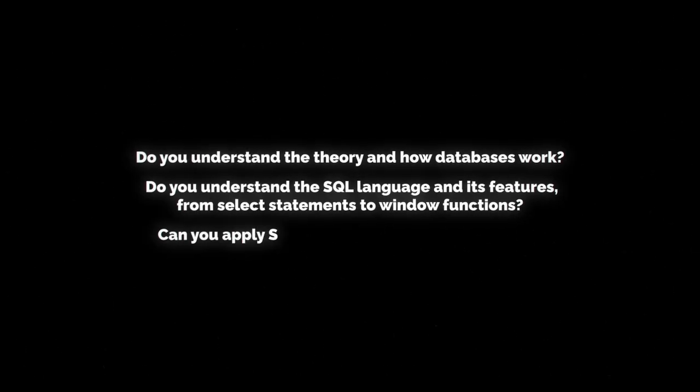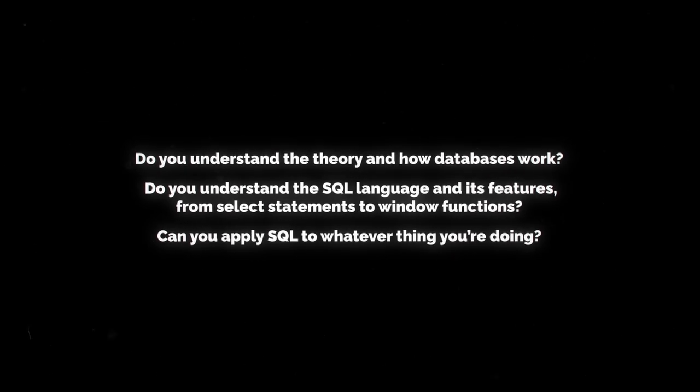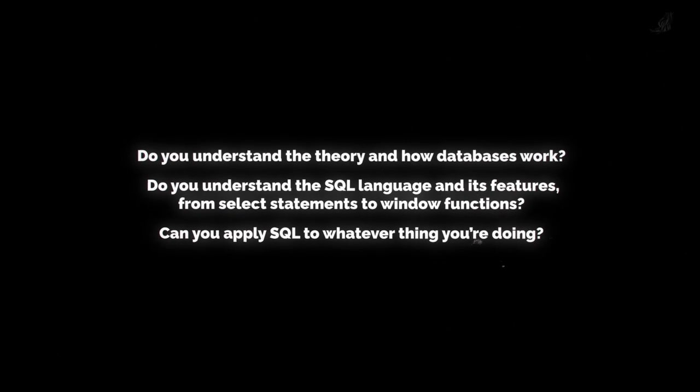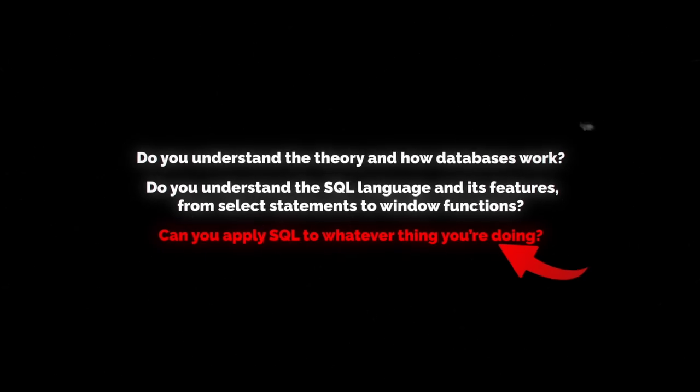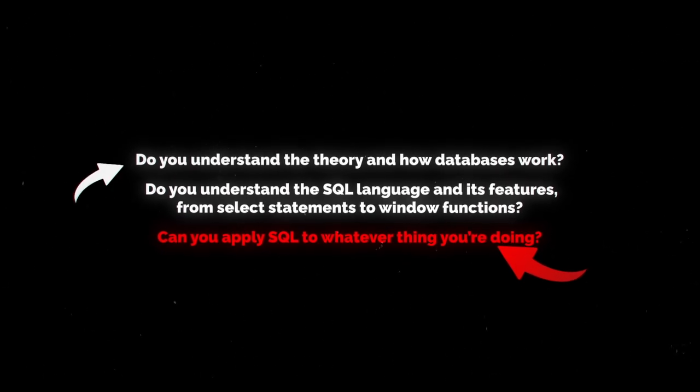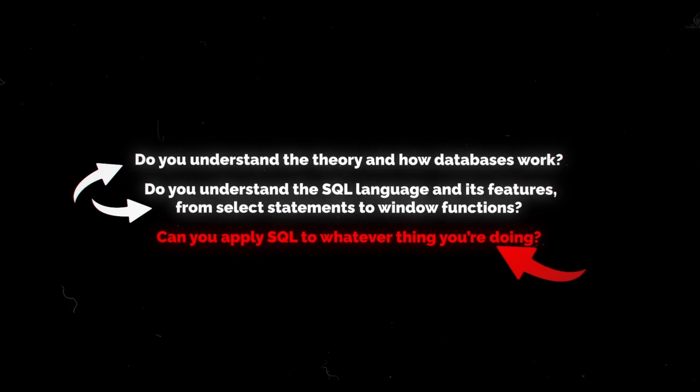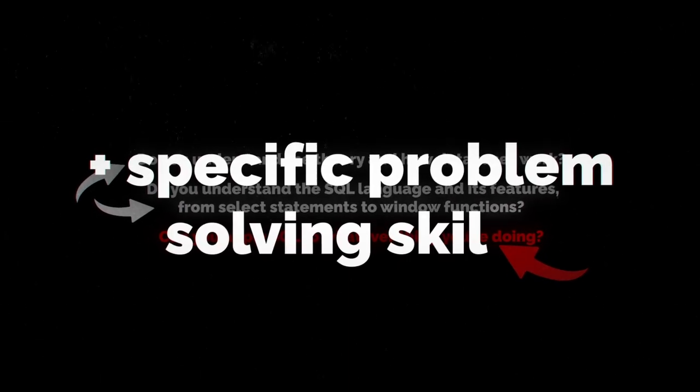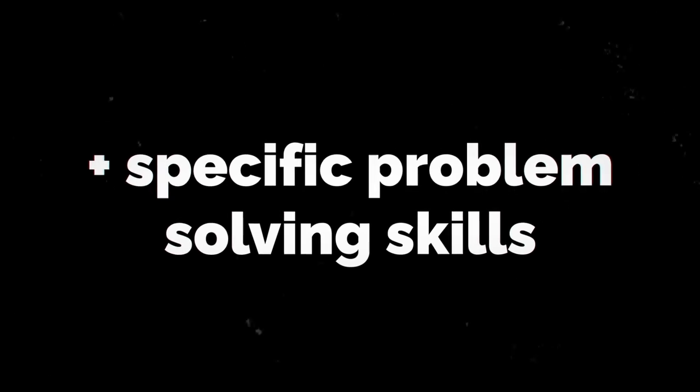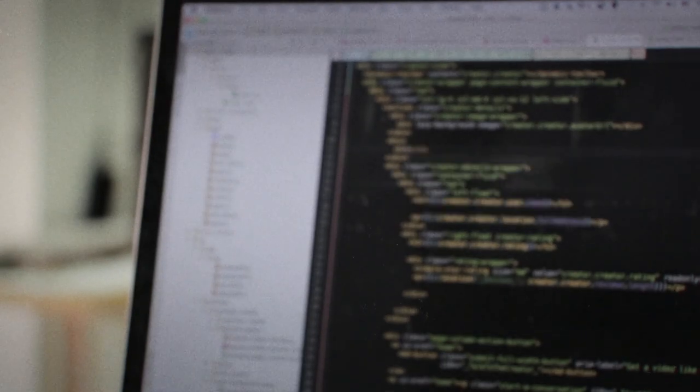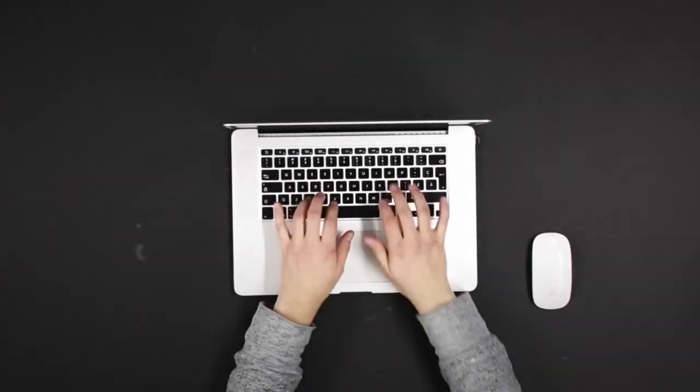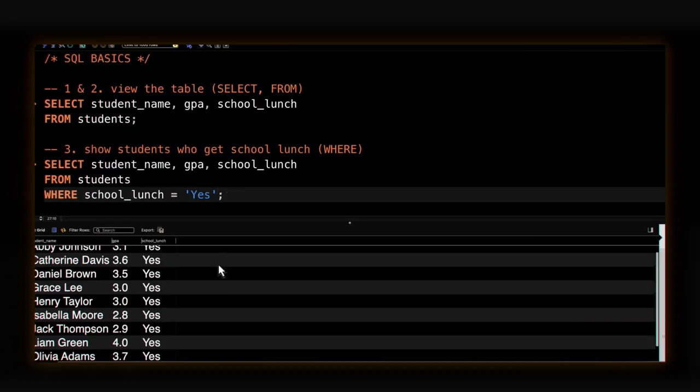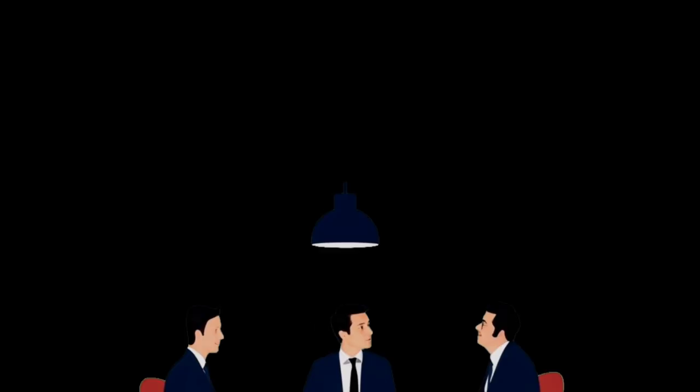And number three is gonna be SQL application. Can you apply SQL to whatever you're doing? If you're a data analyst, can you independently clean, organize and analyze data with SQL? This is job specific and requires an understanding of the other two. You need database fundamentals and SQL syntax and specific problem solving skills for the case that you're using SQL for to make it really effective. Remember that companies don't really care if you know SQL, they care that you can do the things that they want to do to help them improve their business. So being able to apply it to a specific use case is very good.